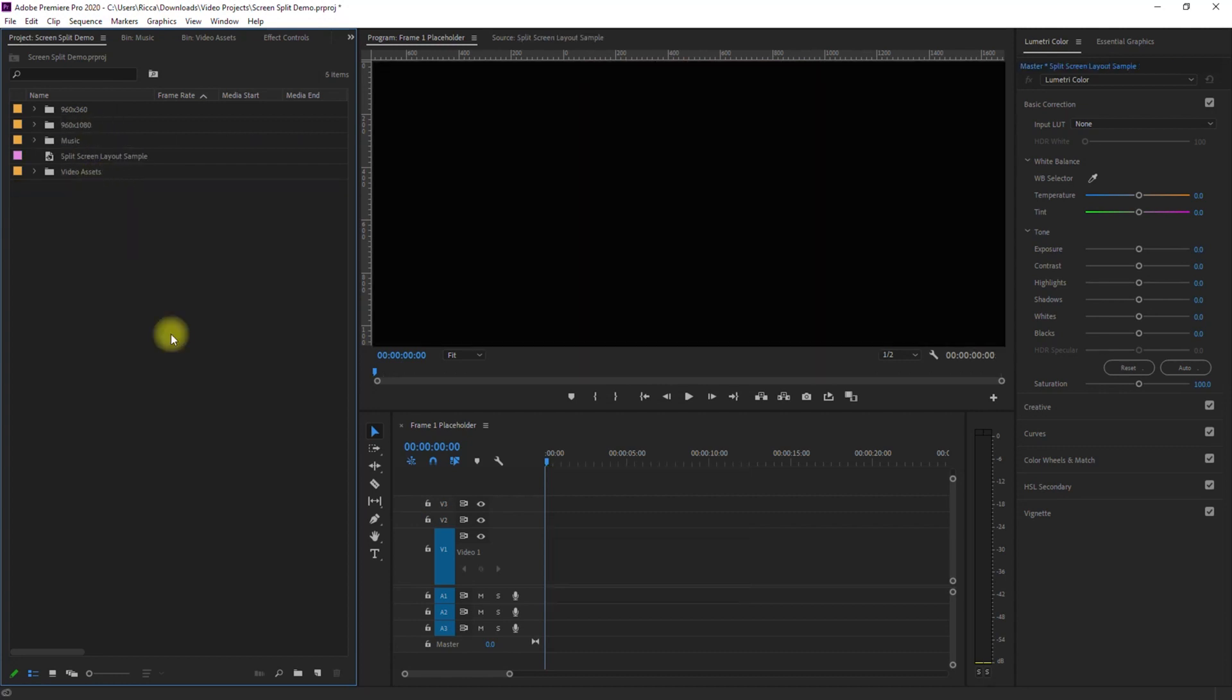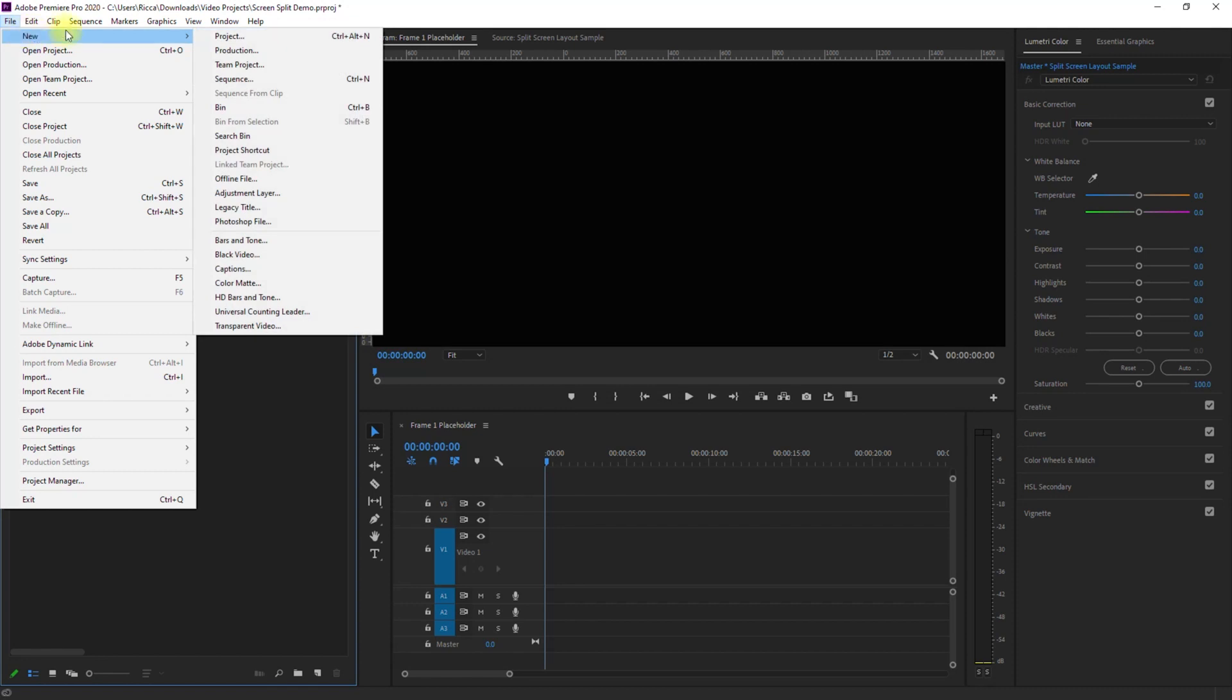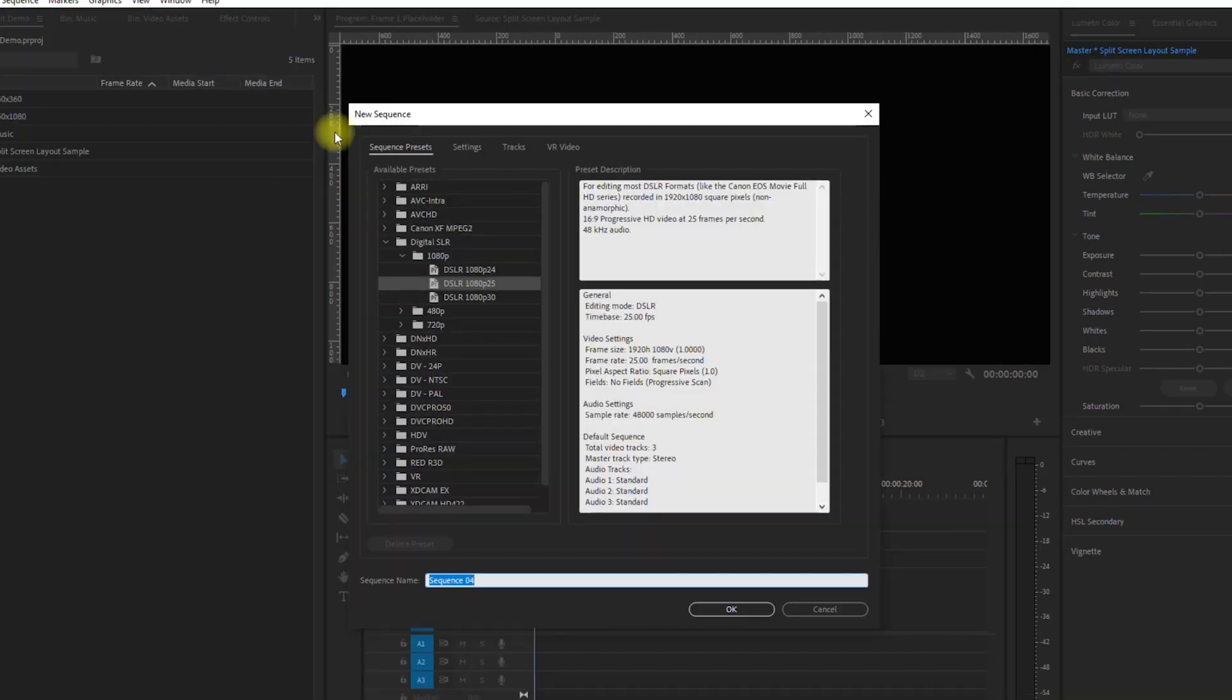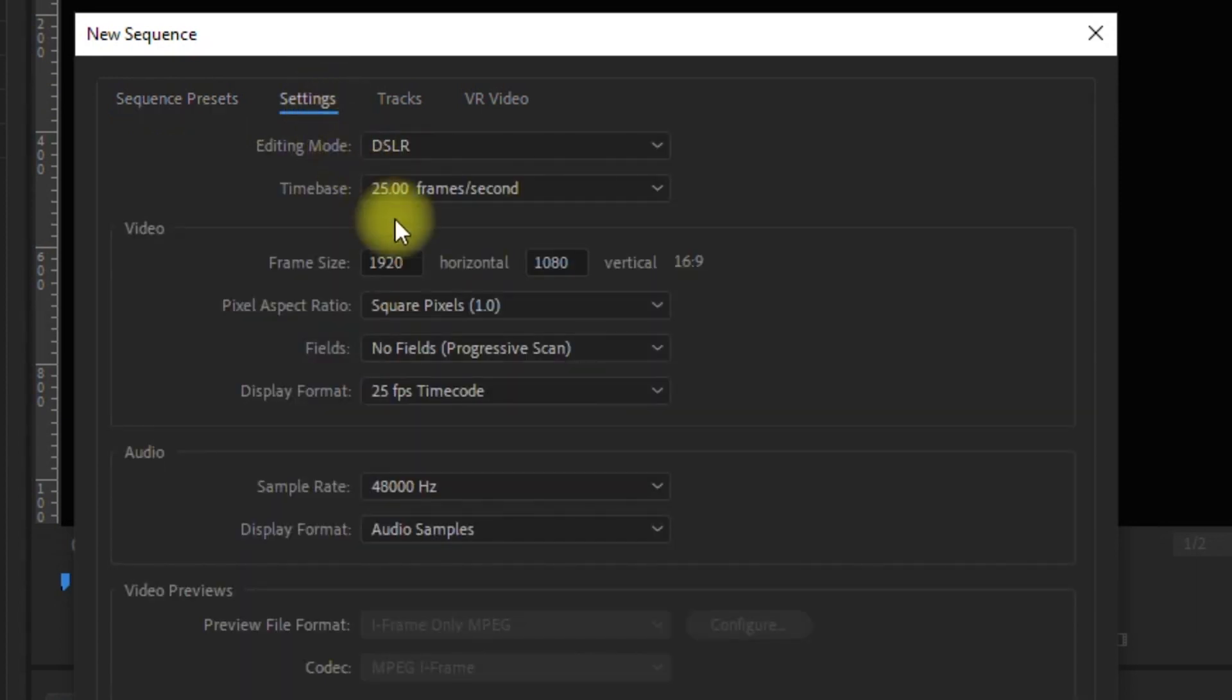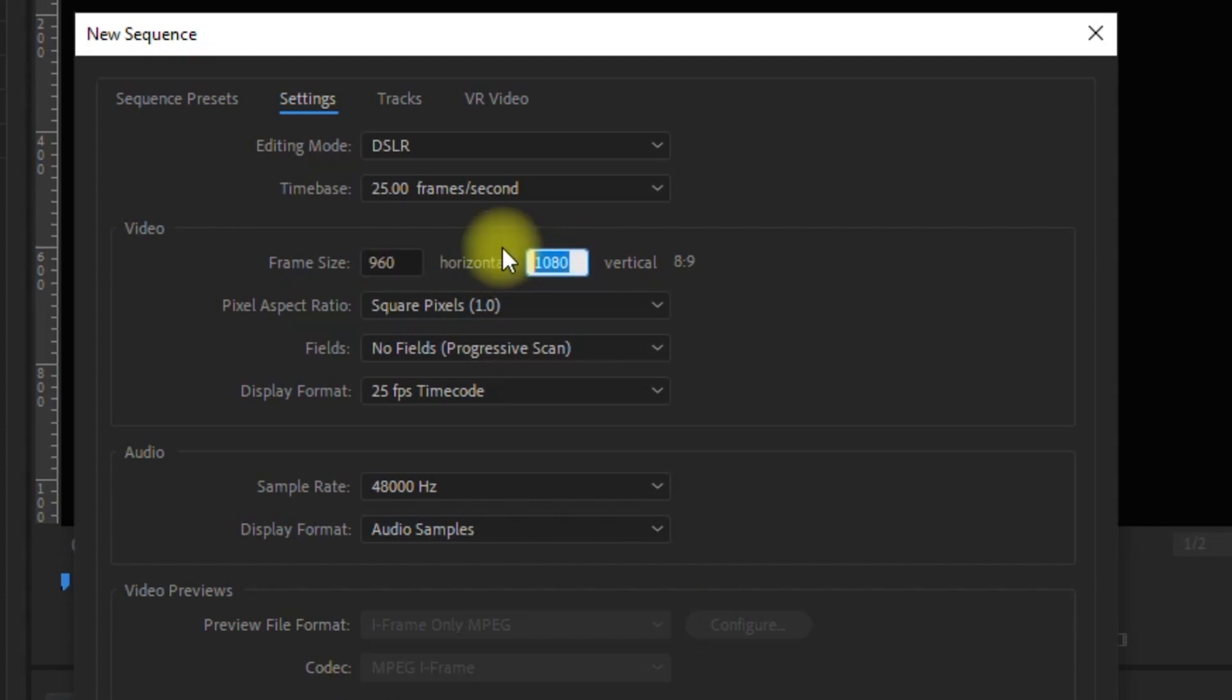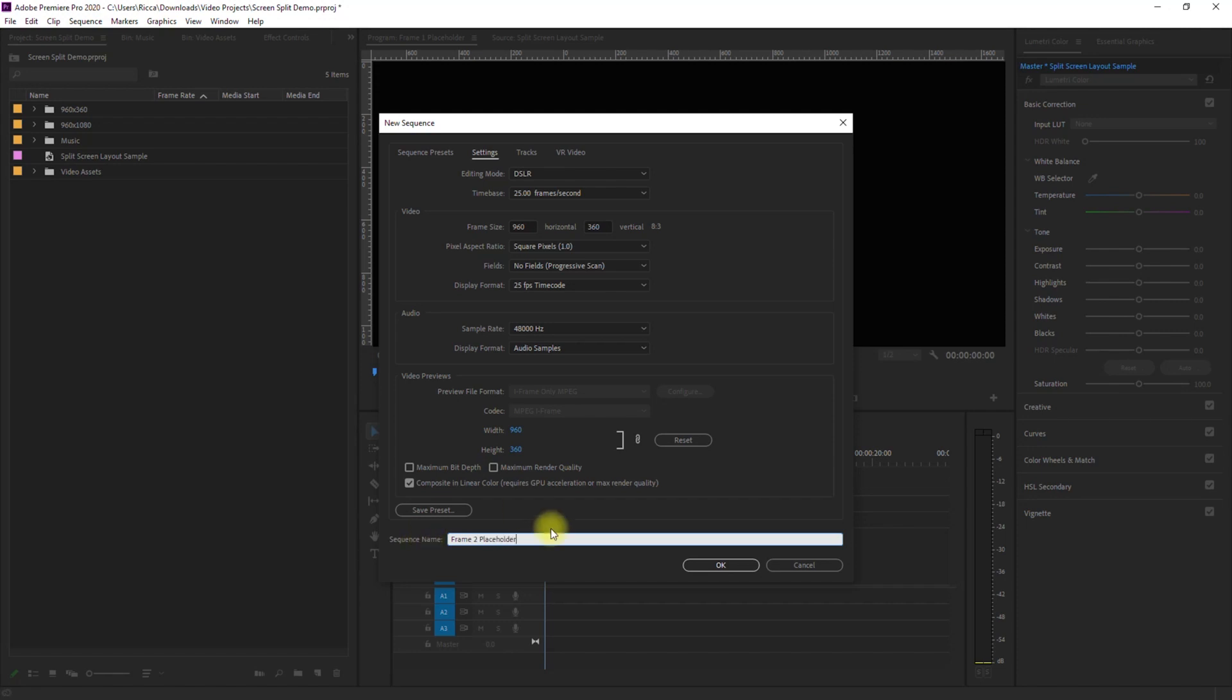Next is we need to create the three remaining clips of the same size of 960 by 360. So again, we create a new sequence, use the same 1080p preset, go to Settings, change the horizontal frame size to 960, and the vertical frame size to 360. Then rename this sequence to Frame 2 Placeholder. And click OK.